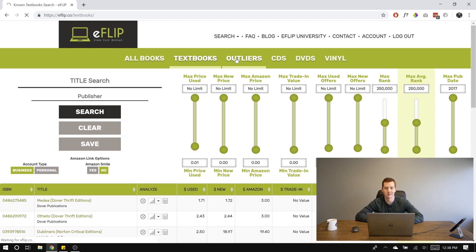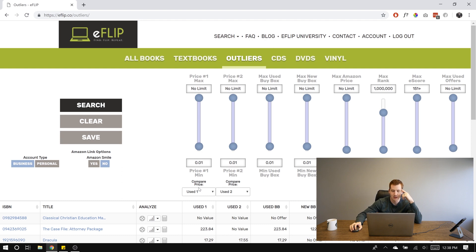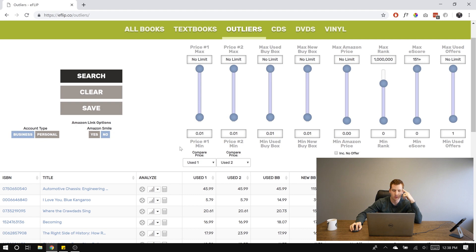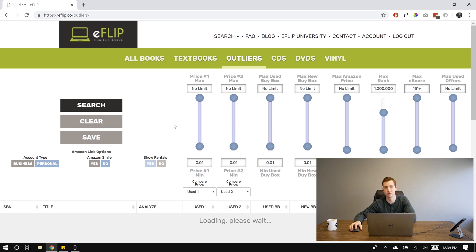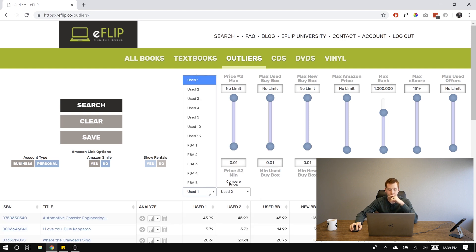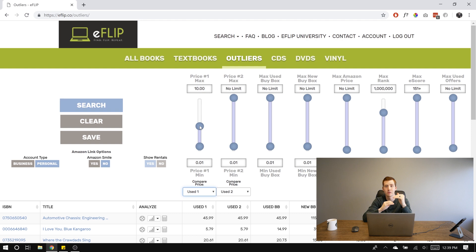Now we've got Outliers pulled up. You're going to see Max Price number one, Minimum and Maximum Price with a slider, and then a Compare Price drop-down. On the left-hand side, Account Type — mine's Personal. You can use Amazon Smile to donate more, or you can toggle Show Rentals. We're going to go to this first slider and set Used One — the lowest used slot Amazon delivers — to a max price of $10. So a minimum price of one cent all the way to $10: the book's lowest used offer is $10 or less.